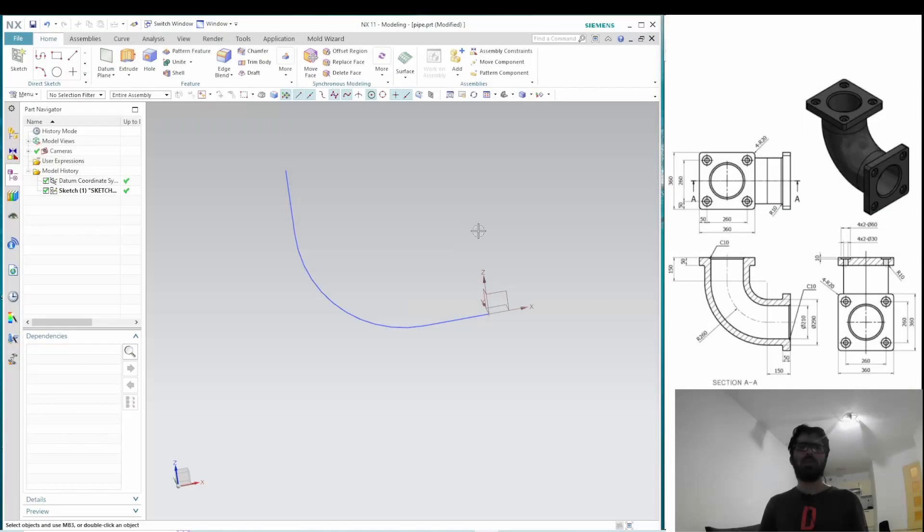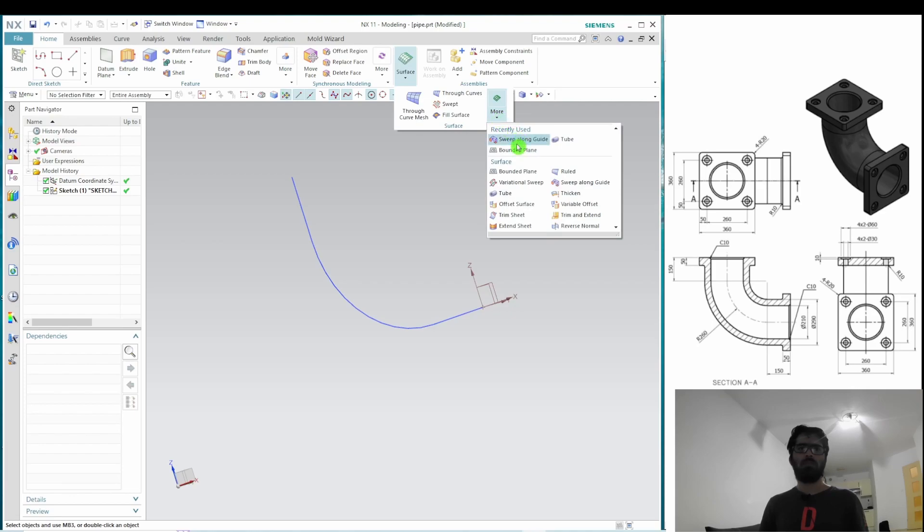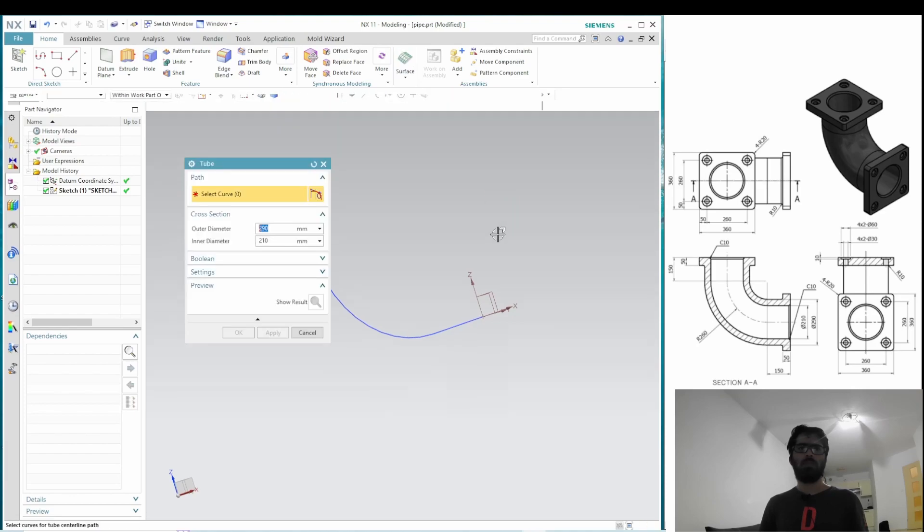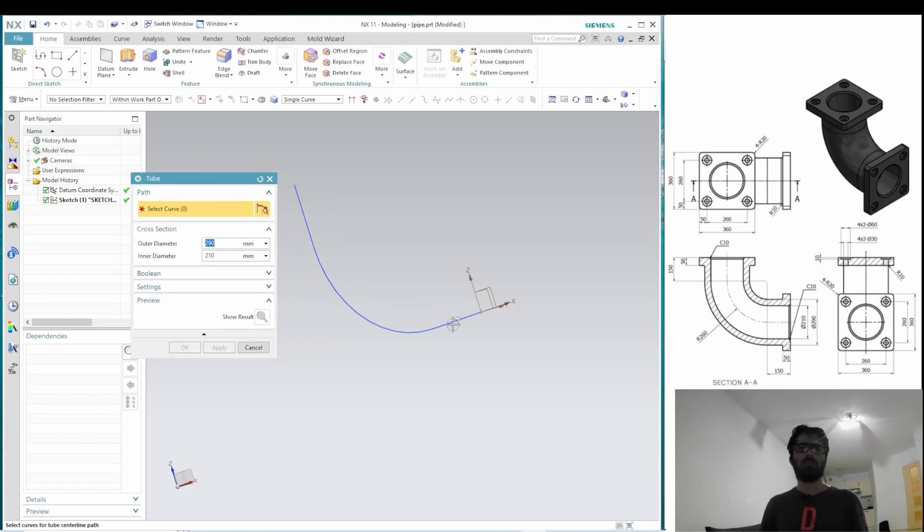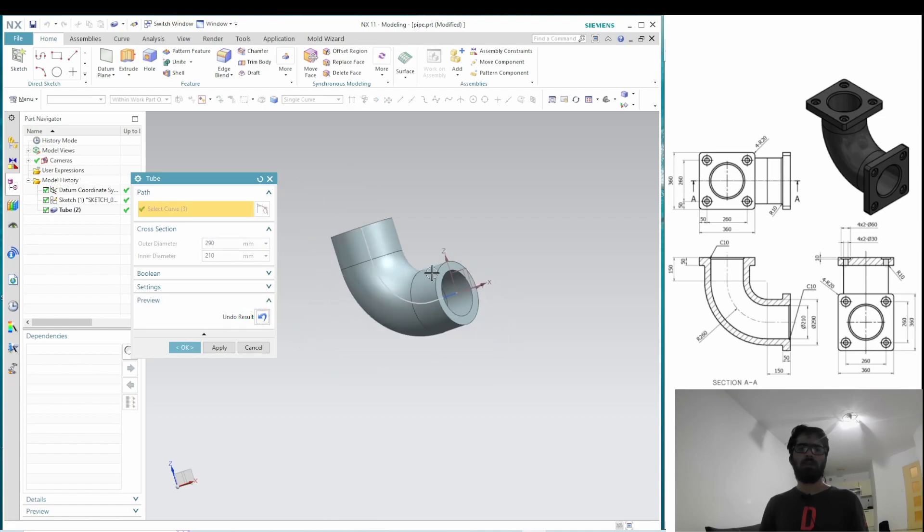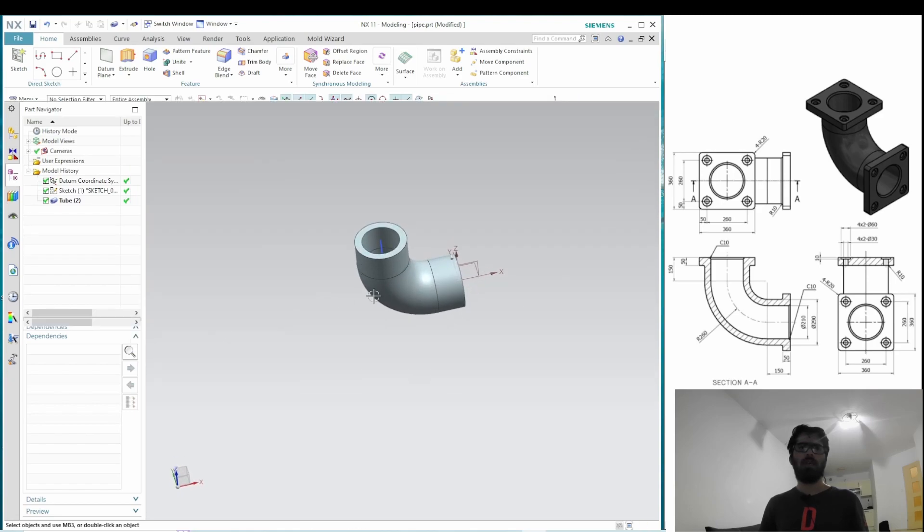In order to make this tubular section on the pipe, we can use the tube command. Here, we need to basically set the inner and outer diameters and also select the center line. Let's now preview the result and everything looks okay. So, let's set okay and move on to the next section.